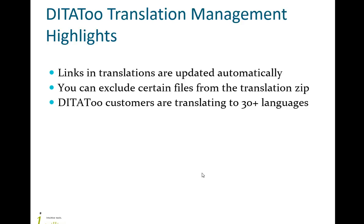In some situations, you may want to exclude certain files from the zip you are sending for translation. For example, if you don't localize screenshots, you don't have to include them into the translation zip. DITAToo allows you to specify entire folders, individual files or files with a certain file name extension to be excluded from the translation package. We have customers that are translating to over 30 languages and are successfully using DITAToo to manage all these translations.